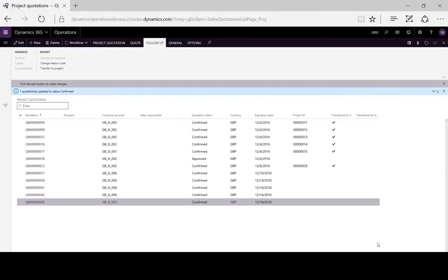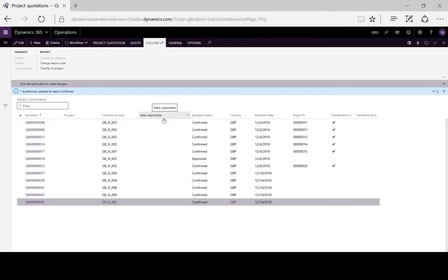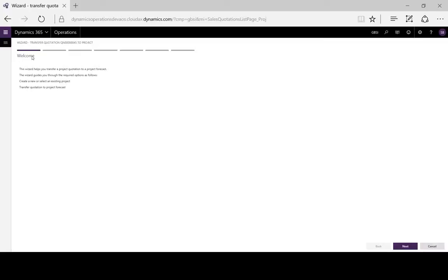Finally, after signing the contract, we can transfer our quotation into a project simply by following the project setup wizard, and then we have our project created directly from the project quotation.